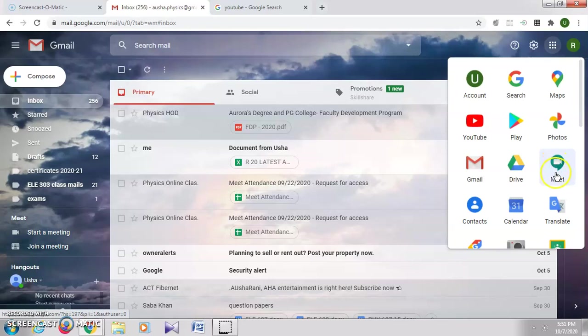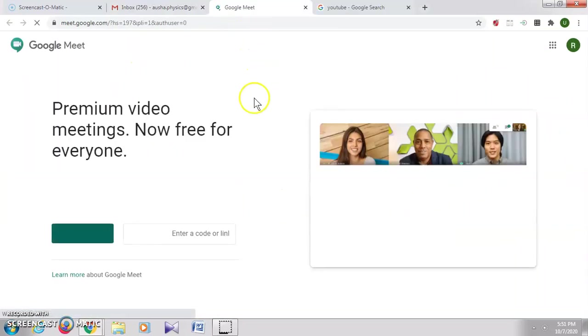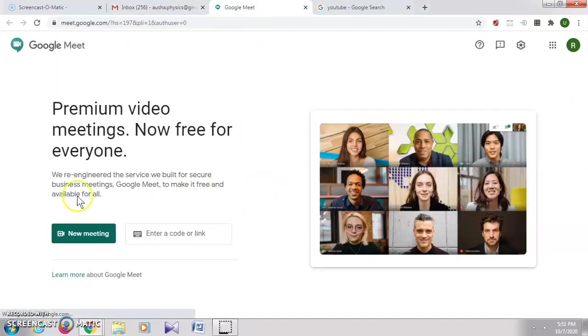Here select Meet. The Meet link will open in a new tab.